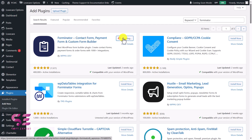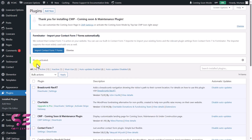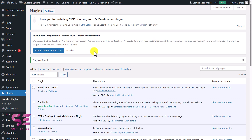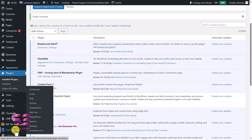By the way, in the previous videos I created a multi-step payment form using this plugin, so you can watch that video as well. Let's activate the plugin. If you are using any other form plugin like Contact Form 7, you can import your forms from Contact Form 7 to Forminator.